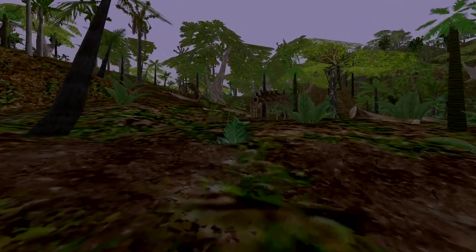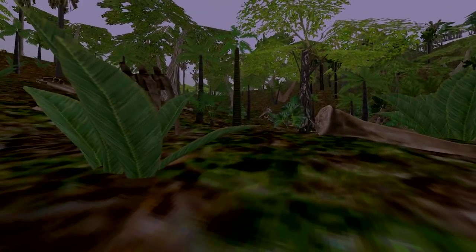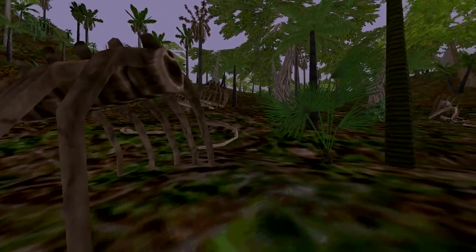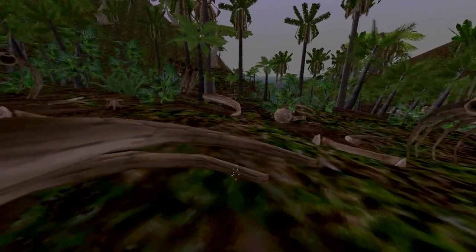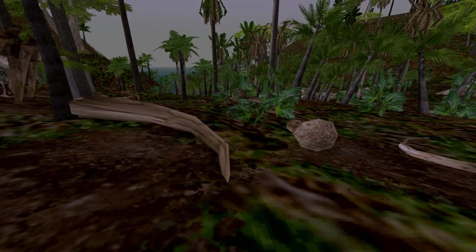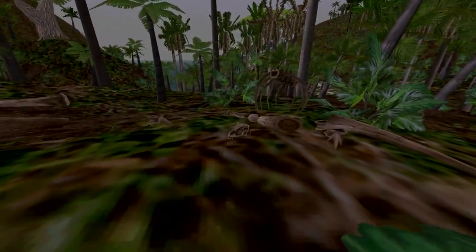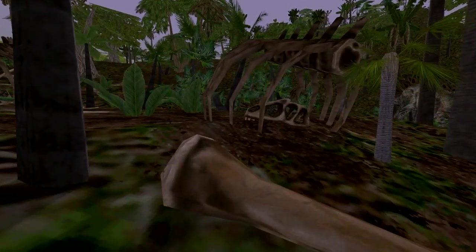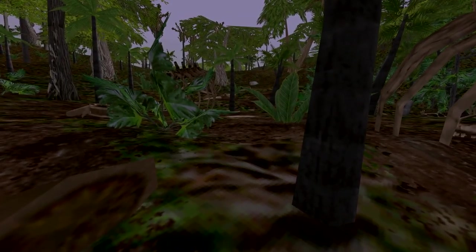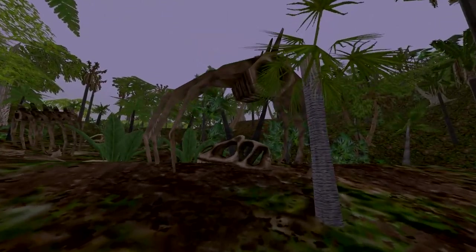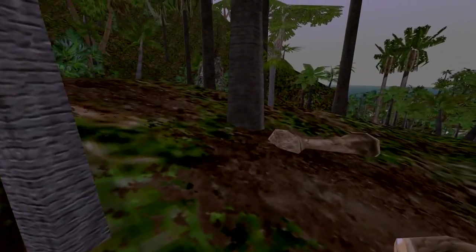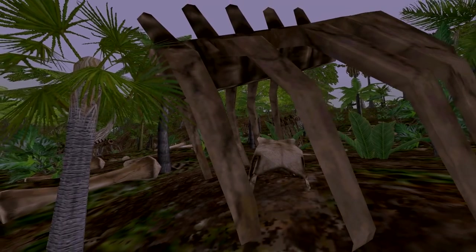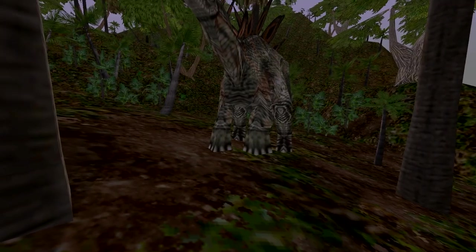We've got some kind of graveyard here. I do wonder what these bones are supposed to belong to. Like, are these all Brachiosaur bones? There doesn't really seem to be any other dinosaurs large enough to leave bones like this. But then you have carnivore skulls mixed in with them. I don't think there's really any Brachiosaur skulls in Trespasser by default.